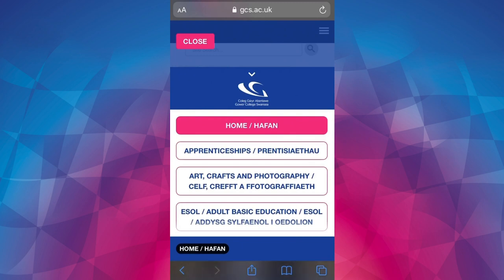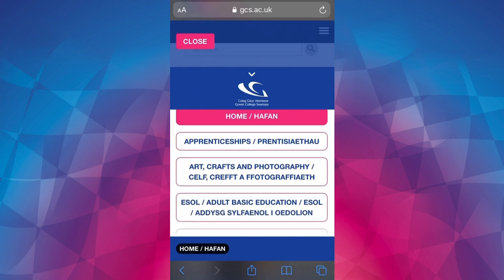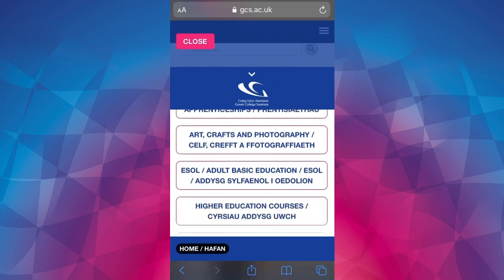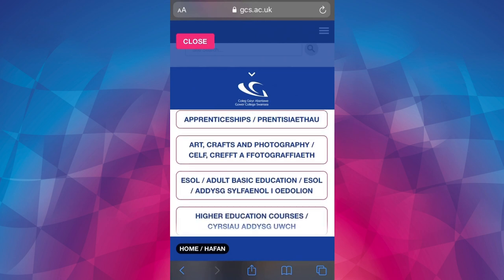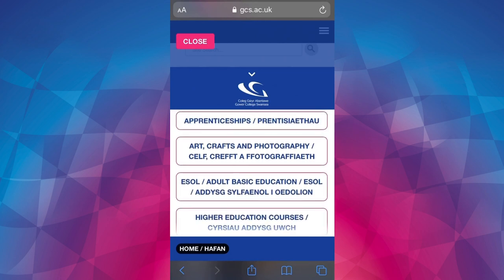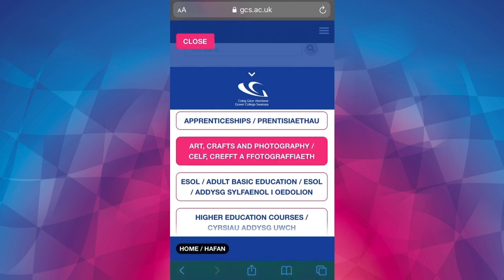The Welsh text is underneath the English text, and right at the bottom are buttons to the different sections of the website experience. These will vary depending on which open evening you're attending, but they will always include apprenticeships, the subject areas, higher education and student support.